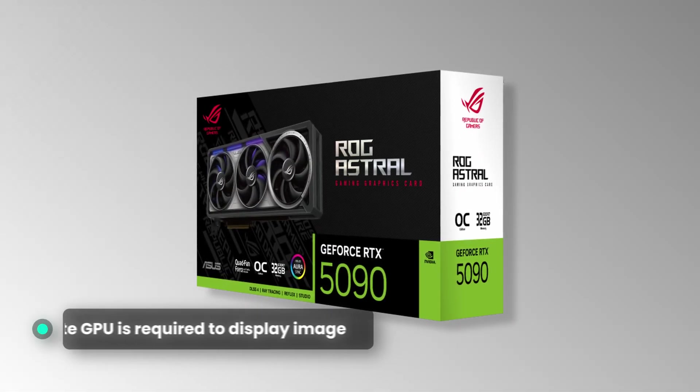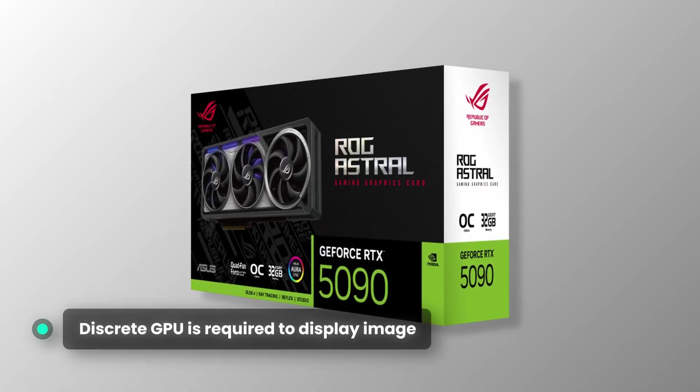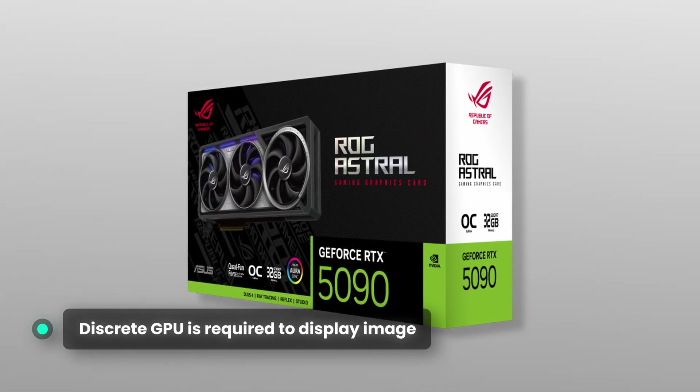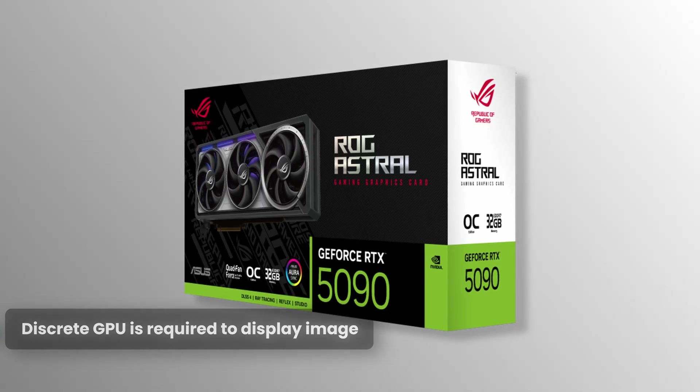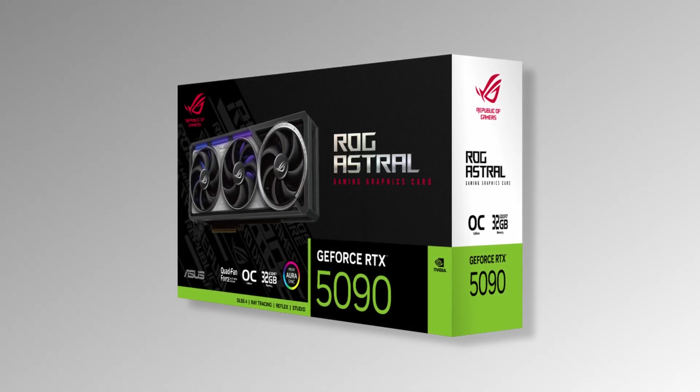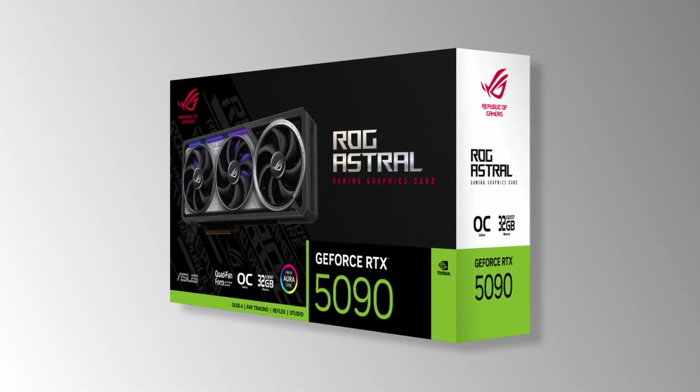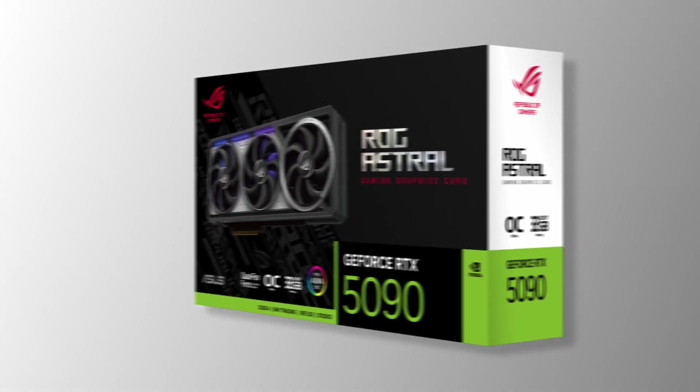In this case, a discrete graphics card is required to display images on the monitor. I'll explain more about GPUs in the future. The focus of this video today is CPUs only.